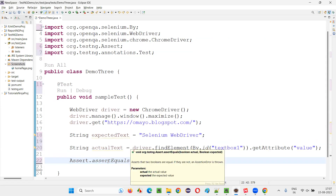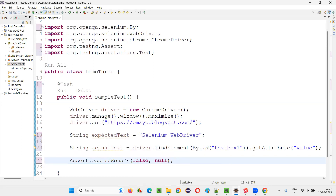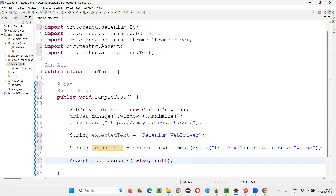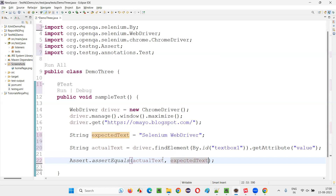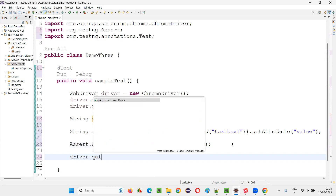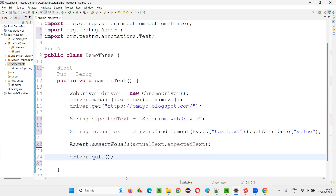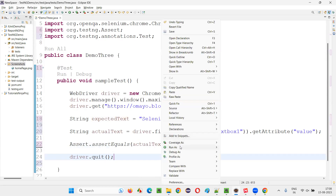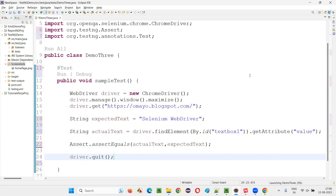The first parameter is actual and the second one is expected. I'll pass actualText as the first argument and expectedText as the second. If they both match, the test will pass; otherwise it will fail. Then I'll simply quit the browser. Now I'll run the script — right click, Run As TestNG test.